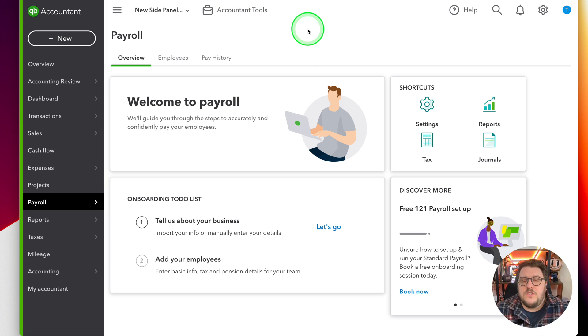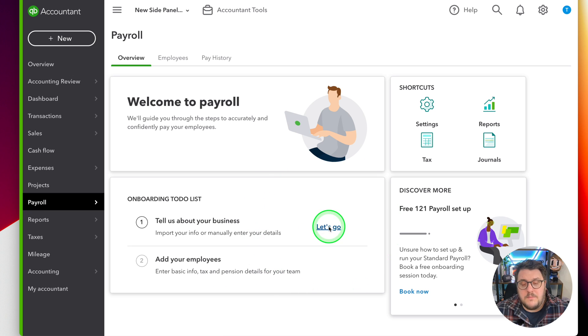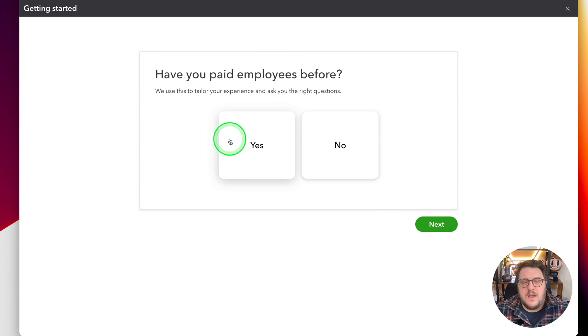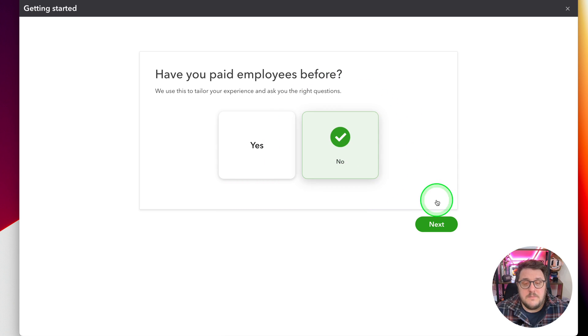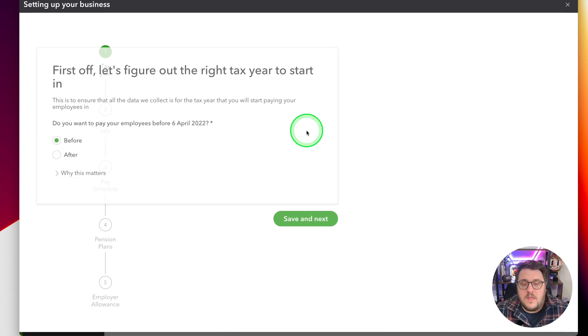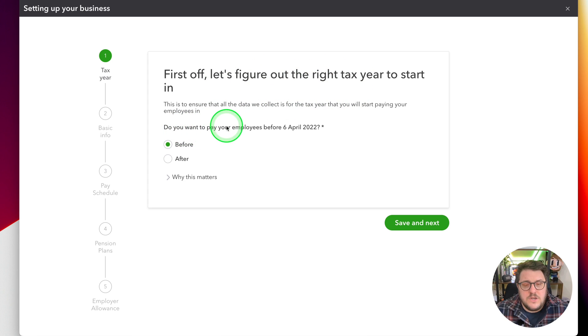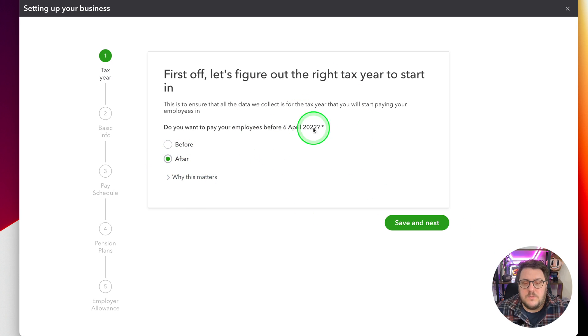So first of all, as soon as you log in and you start the payroll first time, you just need to tell them a little bit about your business, so you can press the let's go option just here and it will ask you, have you paid your employee before? Now in this case, most of the time it's going to be no. And from there we can figure if we're in the right tax year. Do you want to pay the employees in this case before the 6th of April? We're going to pay after because we want to put it in that tax year.